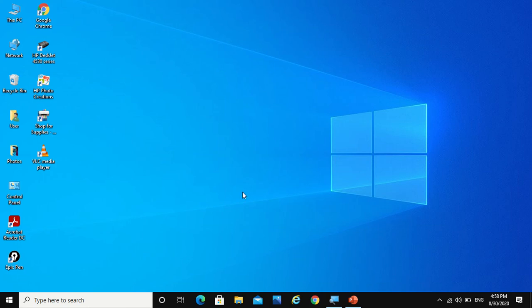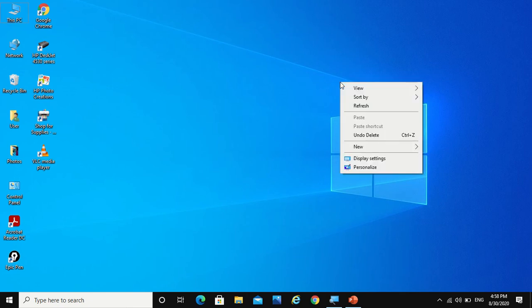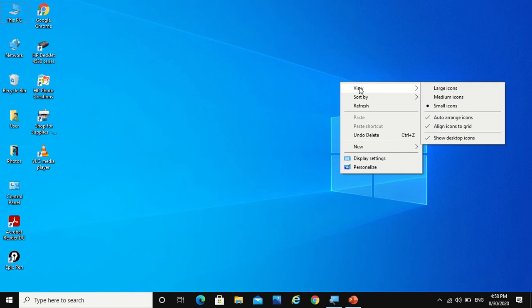Hi there, this is Technology Man's World, and today I will tell you how to personalize your computer and make it look attractive. So first, when you right-click on any empty space of your desktop screen, you will get this view option.